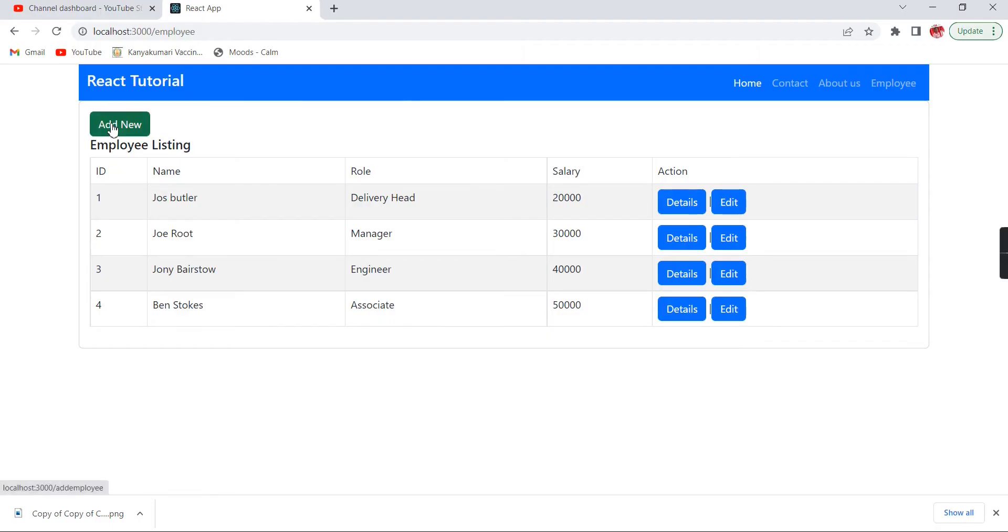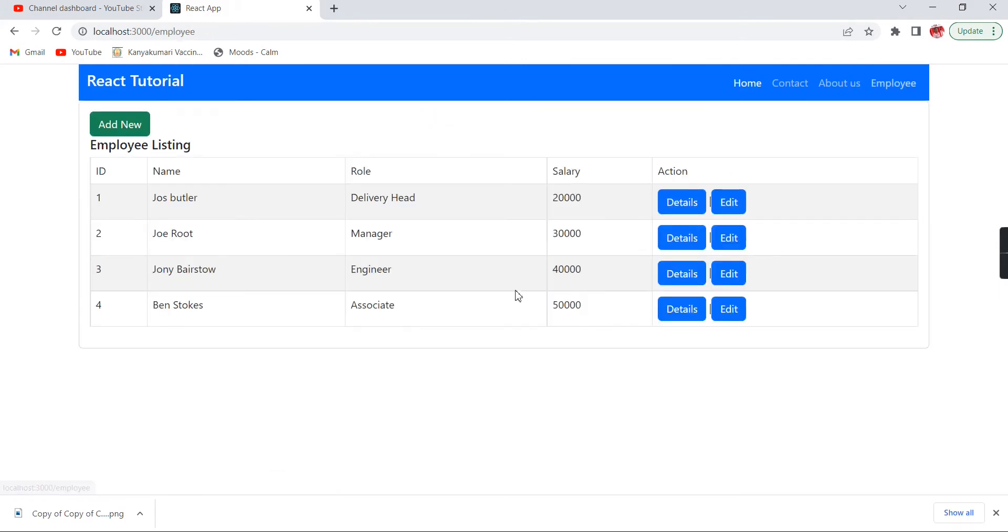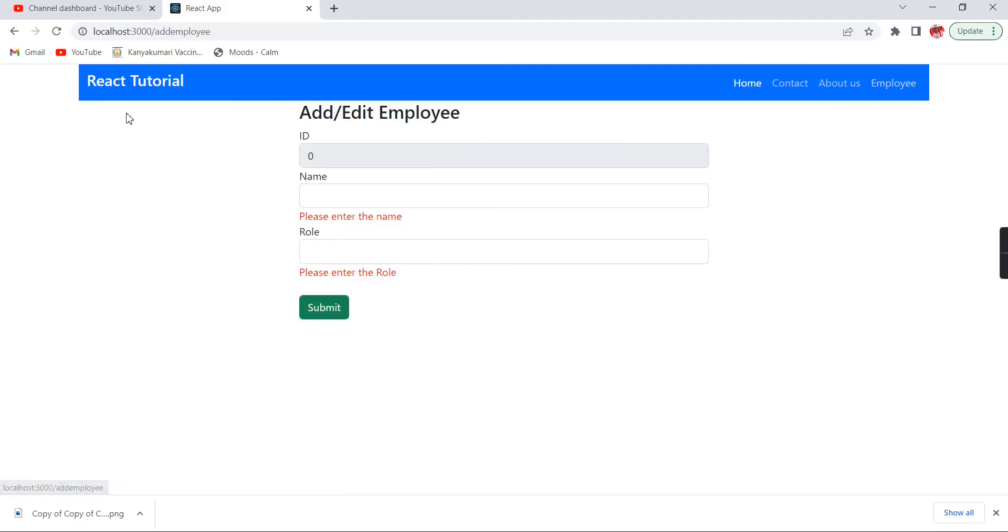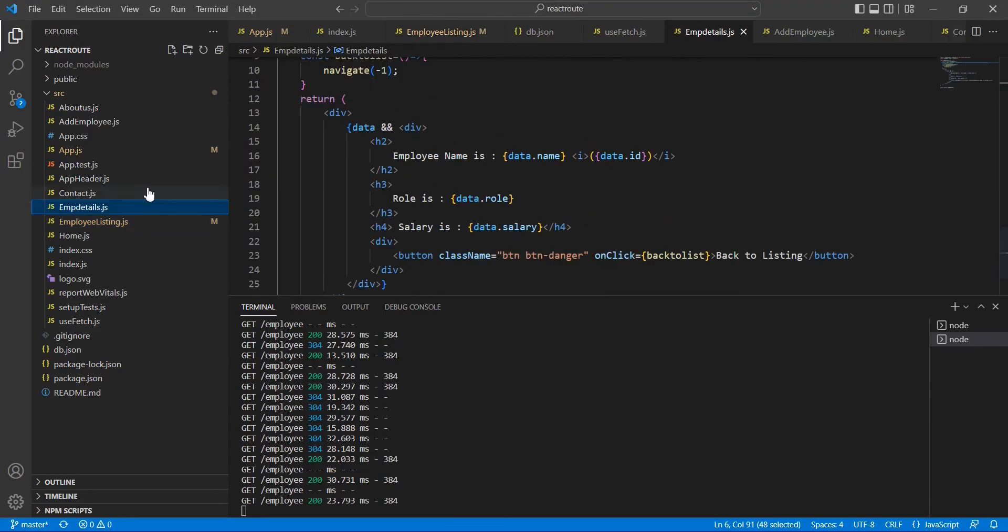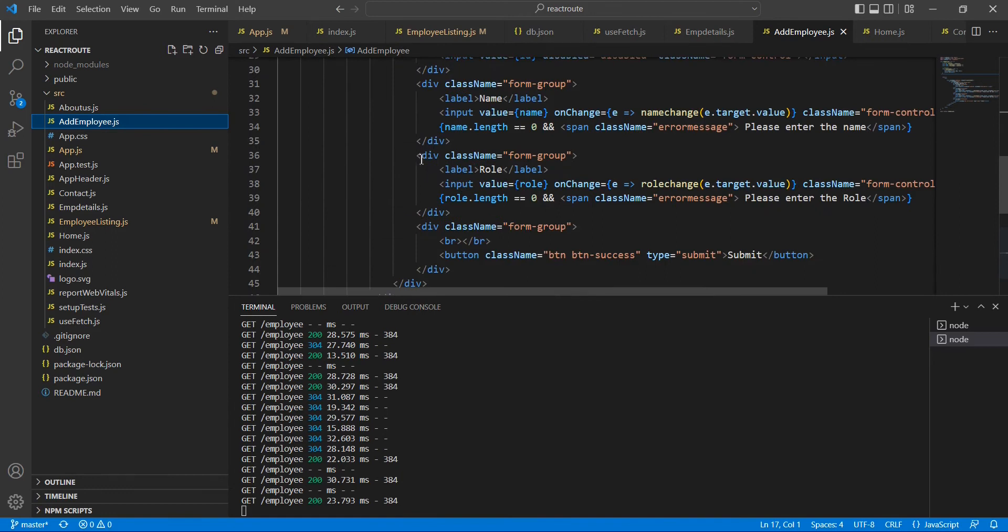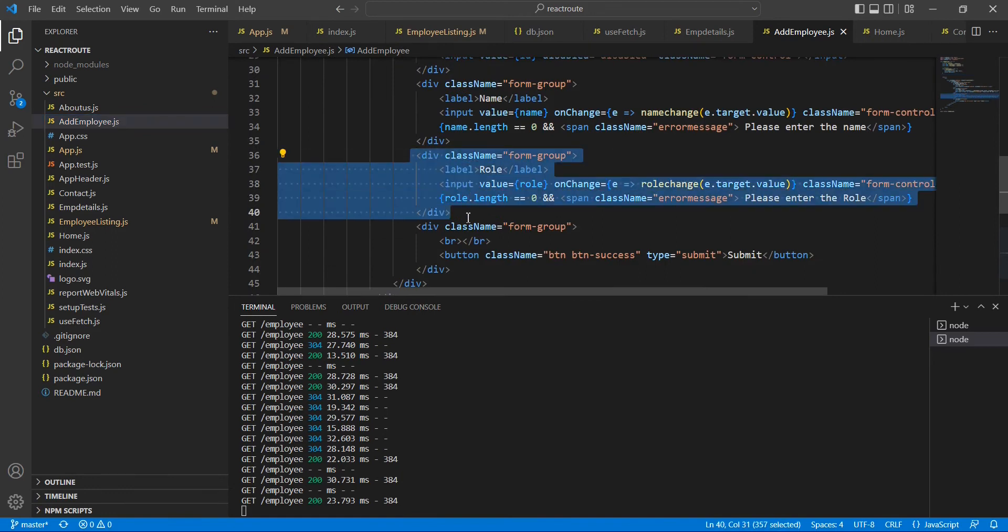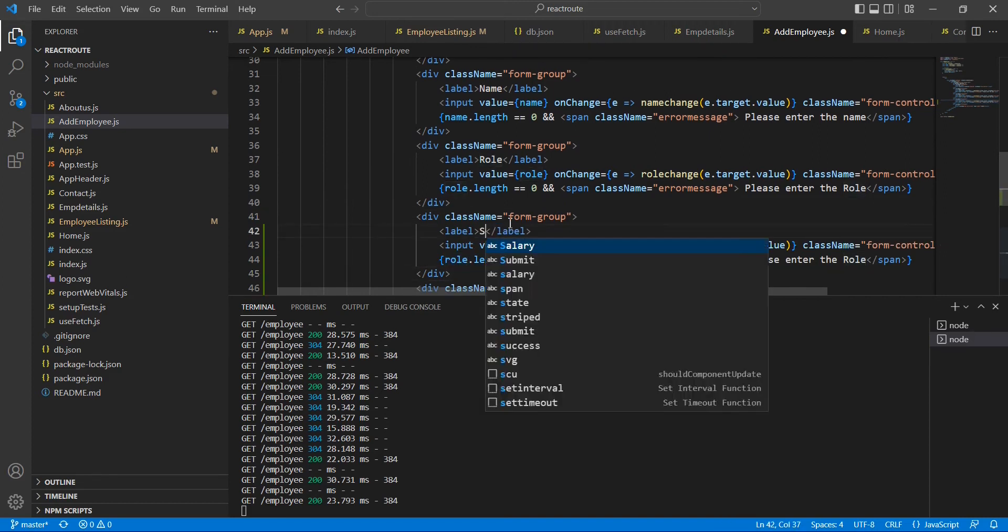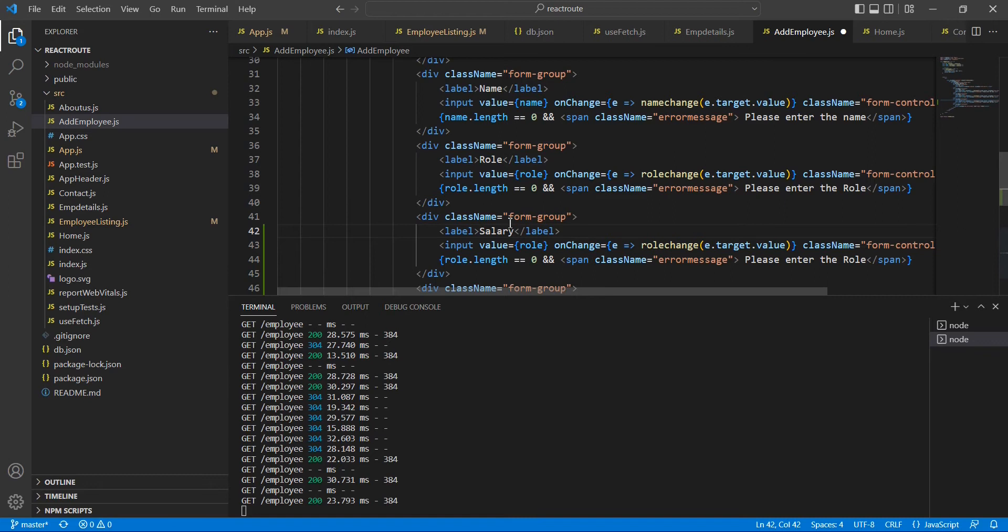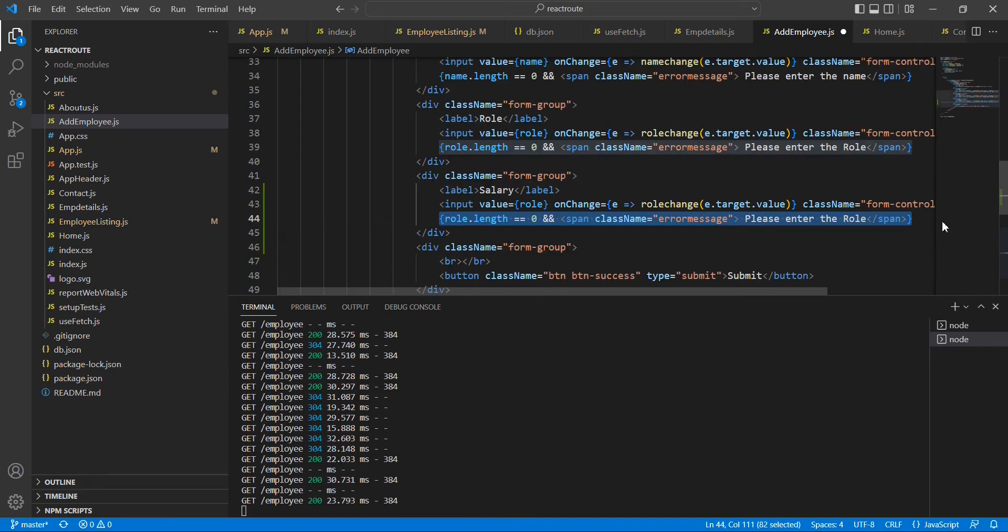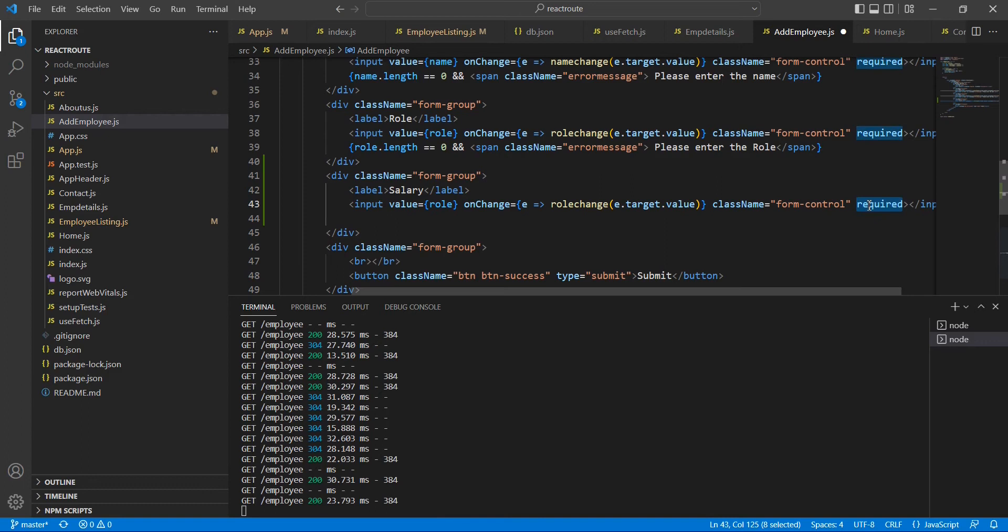When I'm clicking this add new button, it's redirecting to our form page. Here we have name, role, and also salary. In the salary currently we don't have the field, so let me create one more new field. In this AddEmployee page after this role, I'm going to create one more control that is for salary. Here I'm not going to provide any validation, so let me remove this one also.